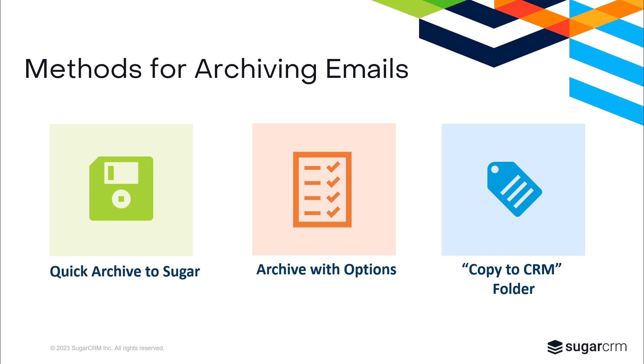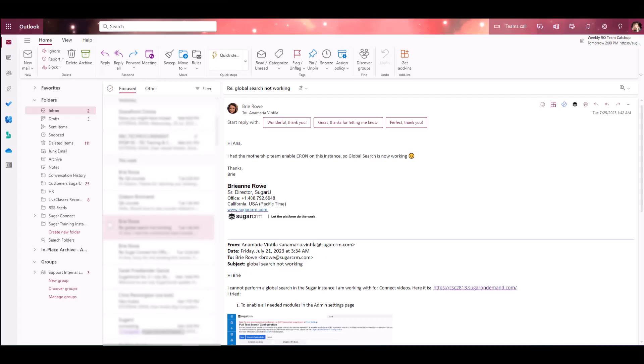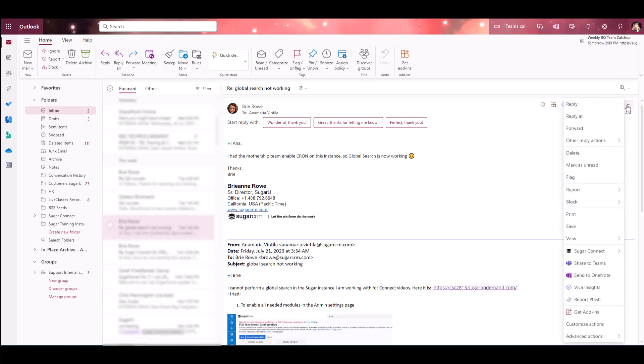Lastly, we have the copy to CRM folder. This allows you to quick save one or more messages on the next Sugar sync. Let's take a look at the quick archive to Sugar options for existing messages in your inbox first. When viewing the message, you're going to click on the More Actions menu, hover over Sugar Connect, and select Quick Archive to Sugar.